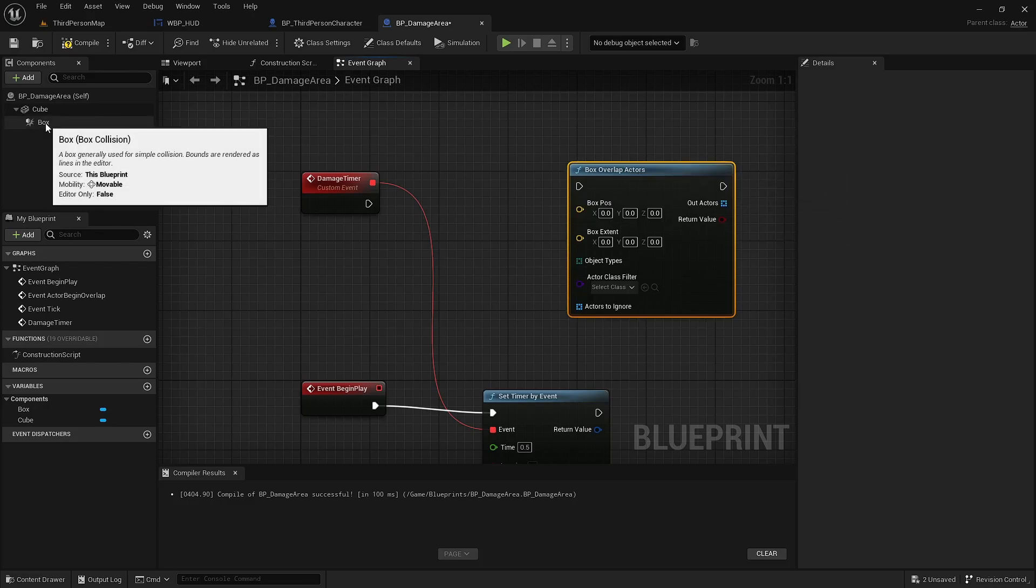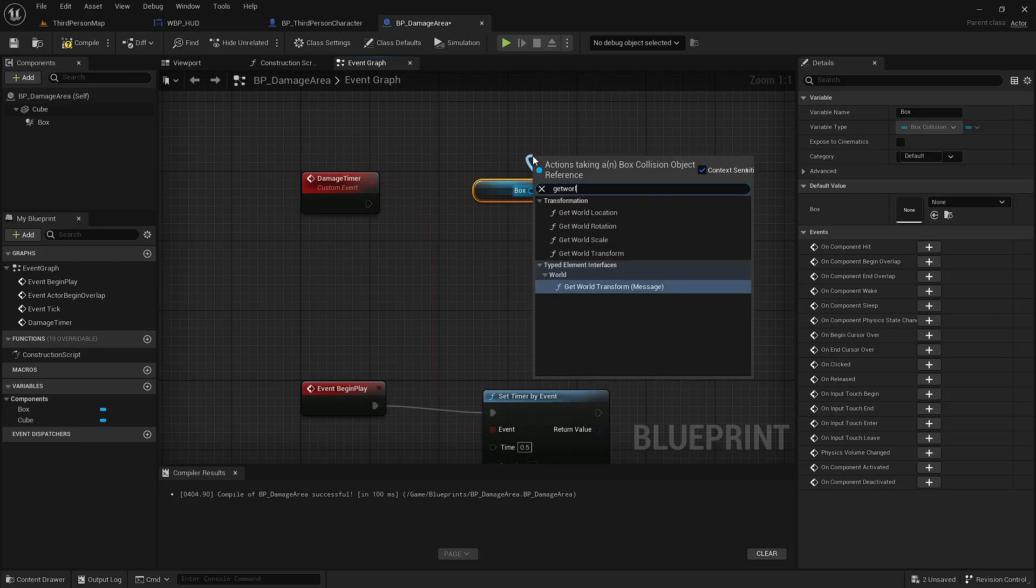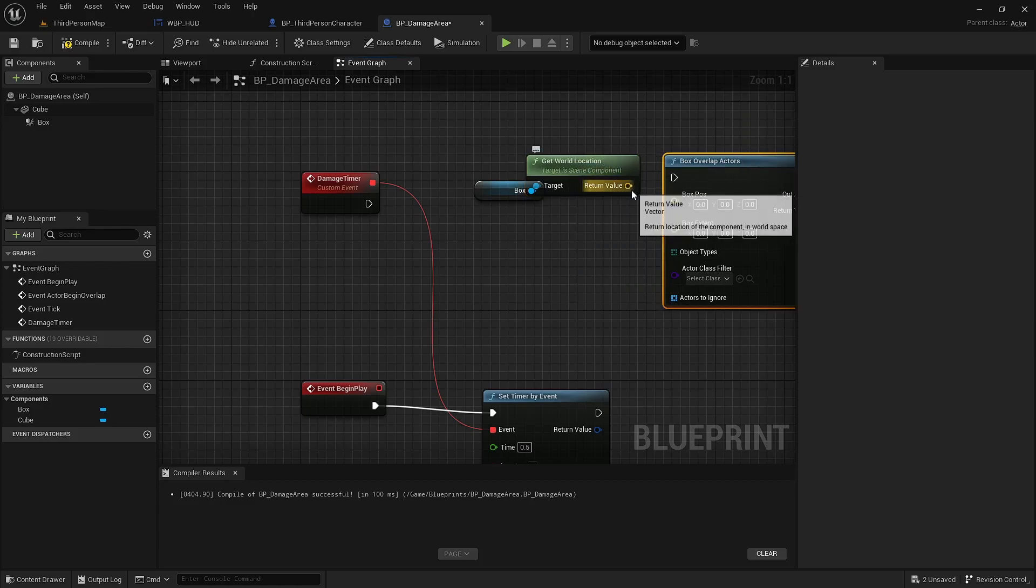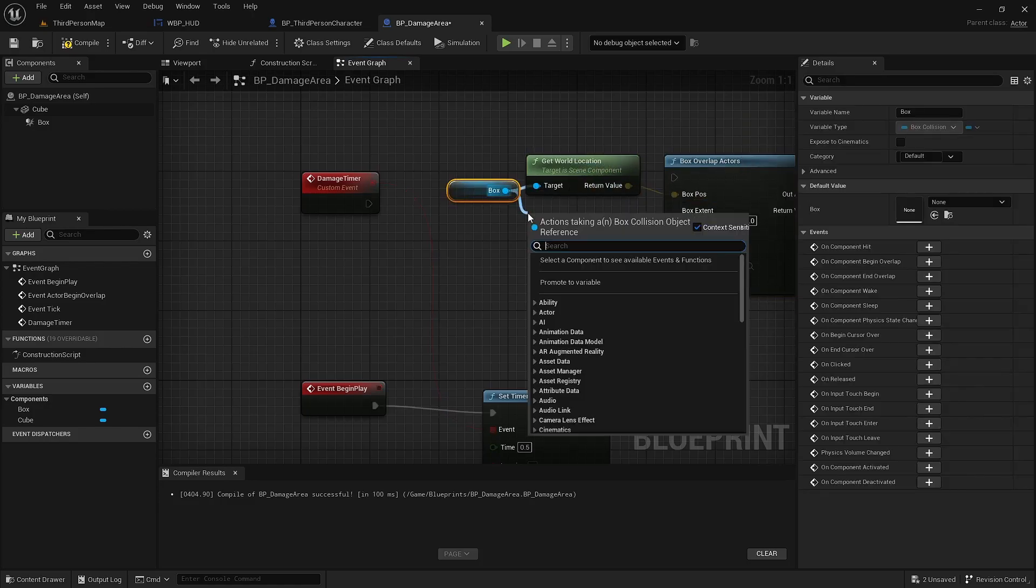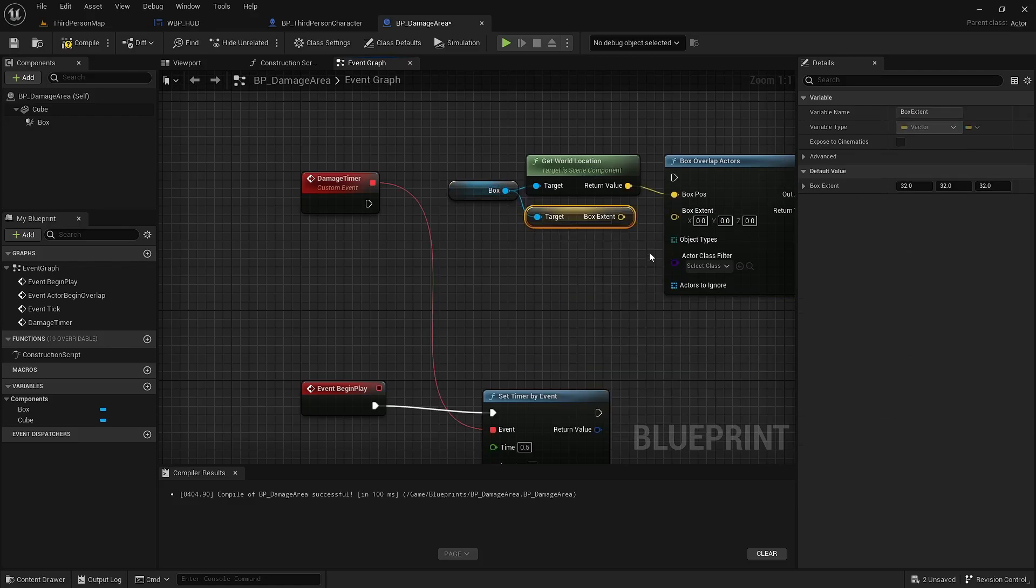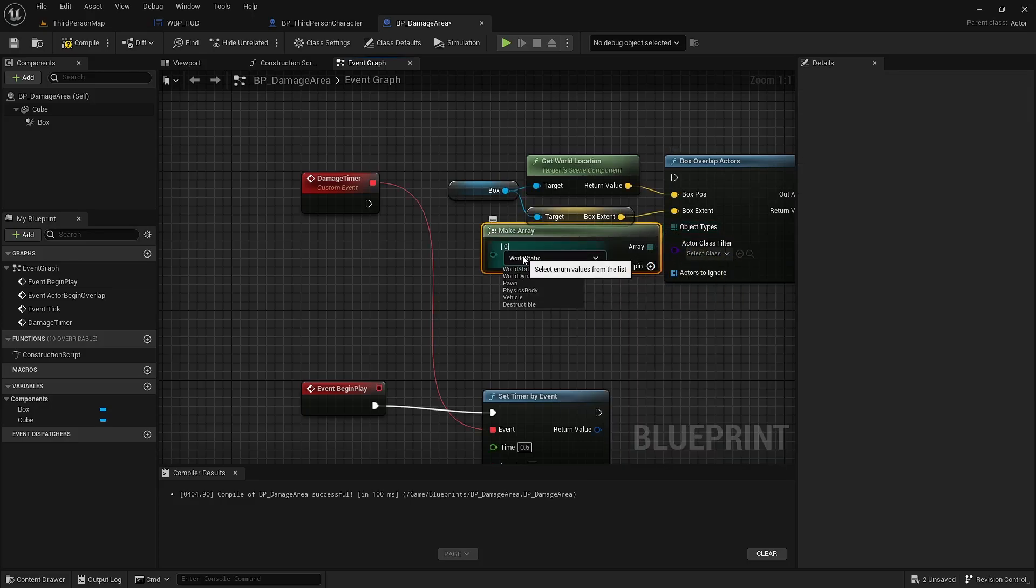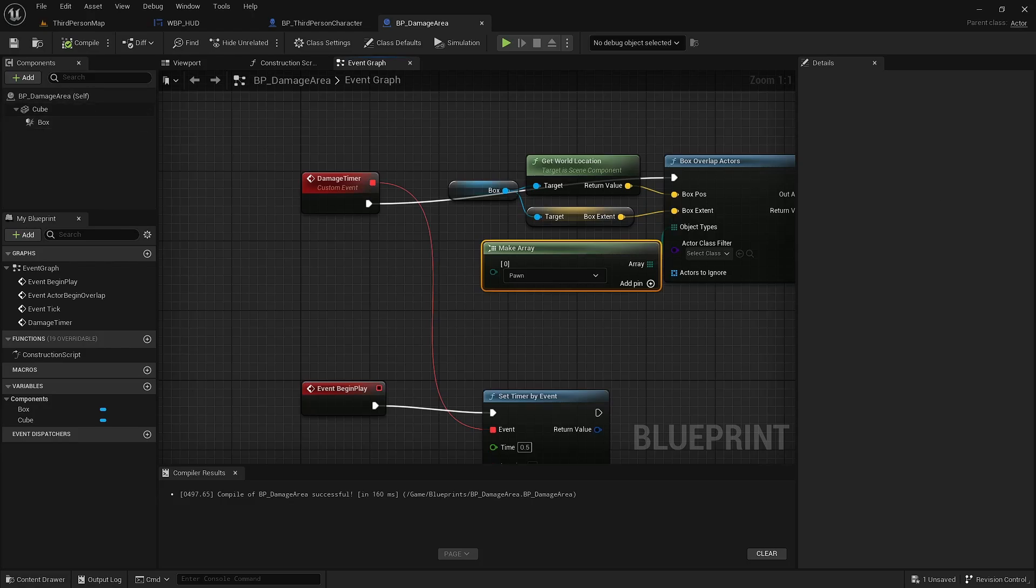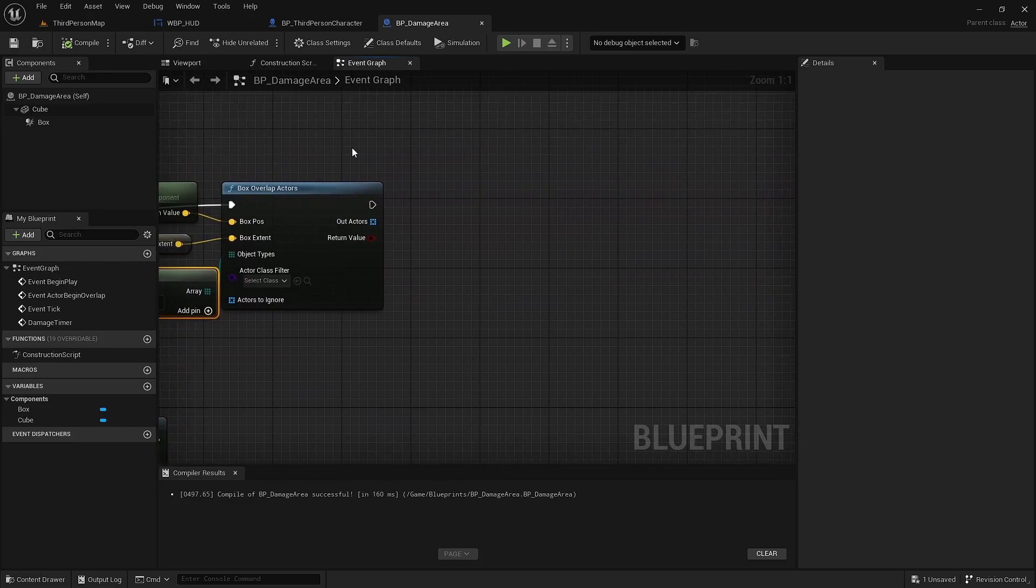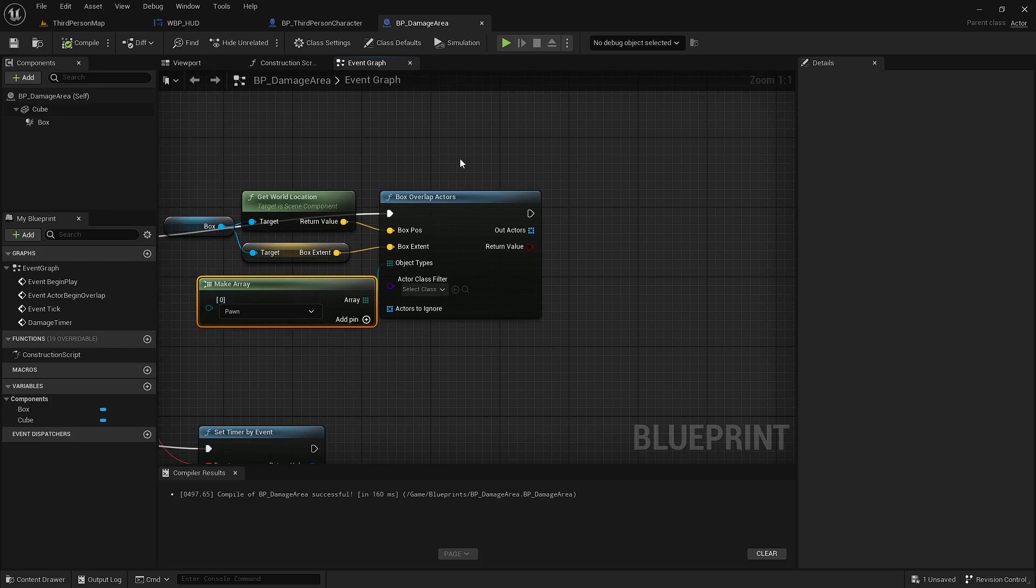We're going to use the position of the box and the extents. We need to make an object type array here, and we'll just include pawn. So that will get all the pawns that are within the box collision area.